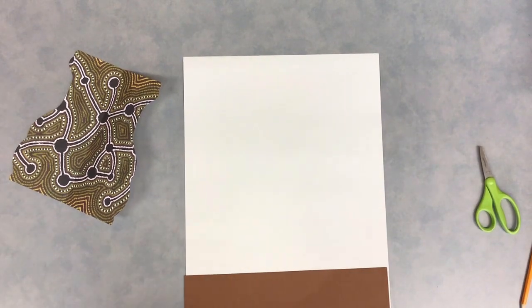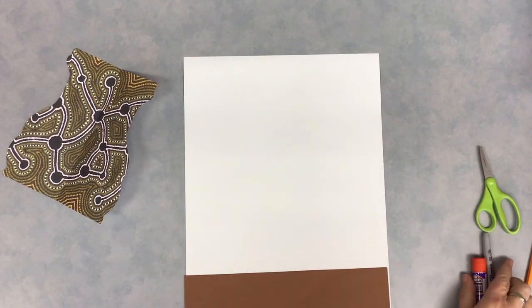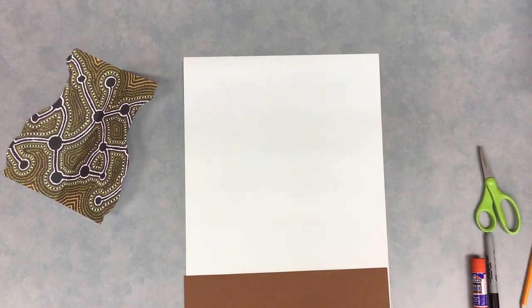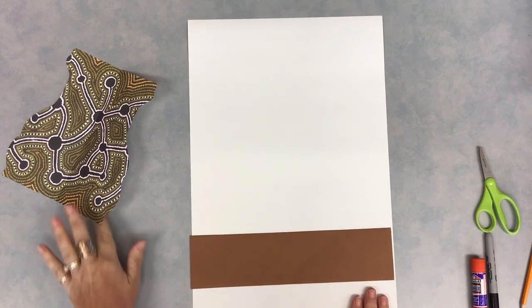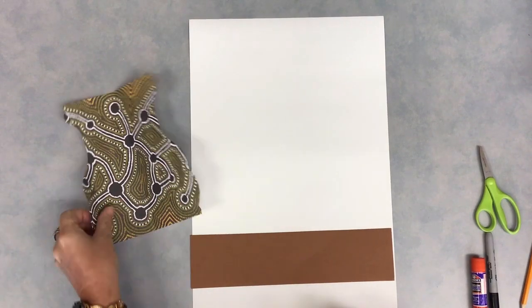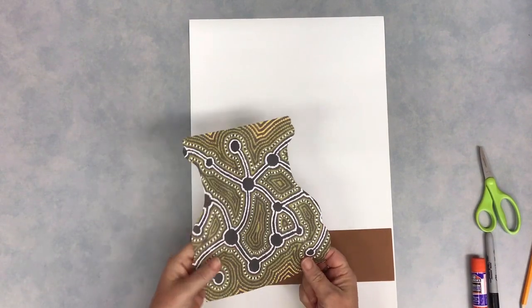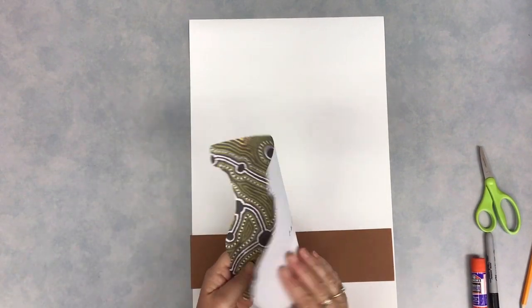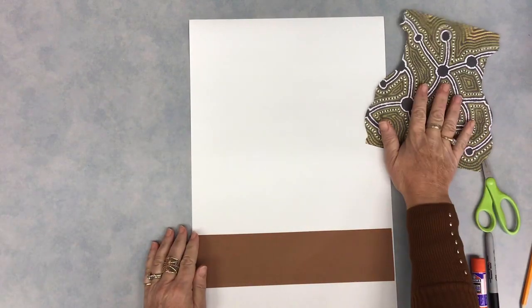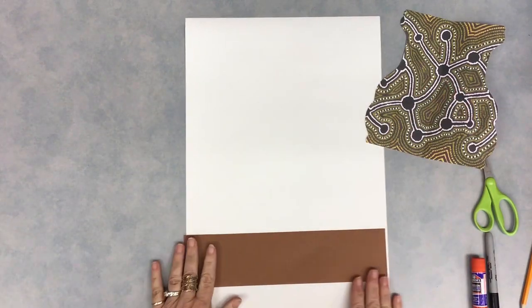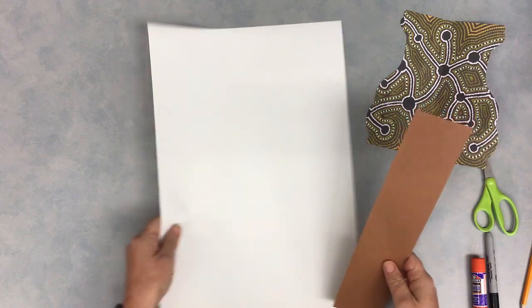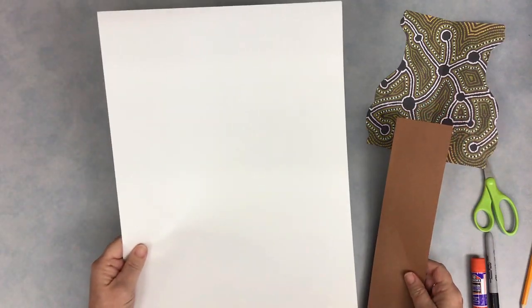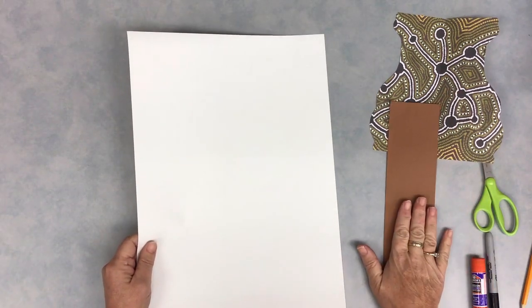All right boys and girls, we are ready to start putting the parts of our still life together here today. We have made our vase or container using symmetry. You'll be getting that back in just a little bit. You will also have a piece of white paper and a piece of brown paper.